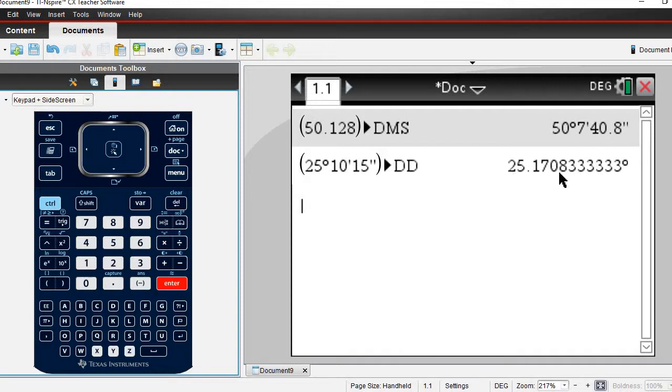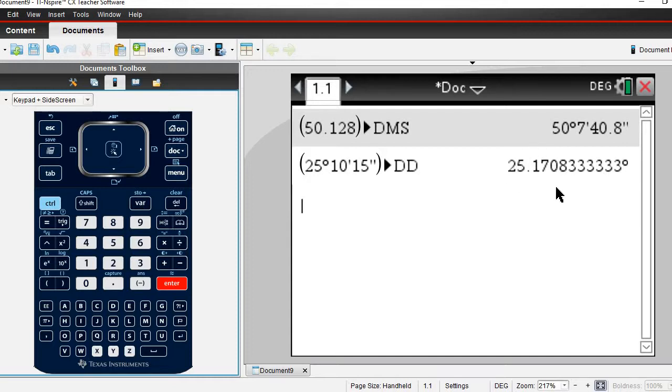Typically they will have you round this to 3 decimal places, so most likely they would have you write it as 25.171 degrees, but if it asks for more than that you do have them.